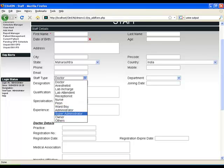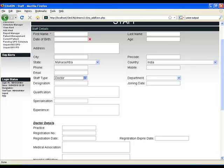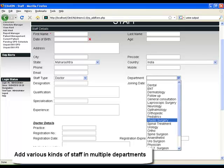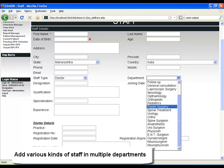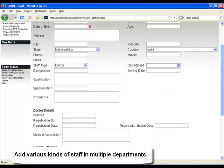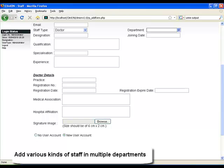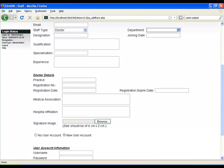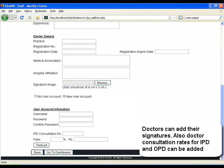In case of a doctor, you can capture the doctor details as well as his fees per OPD or IPD consultation. This can be done as a percentage or in rupees. You can also attach a signature as an image thereby allowing the software to create and generate reports on its own automatically.